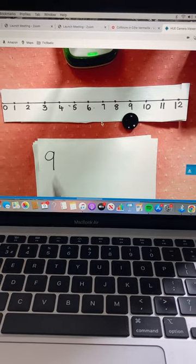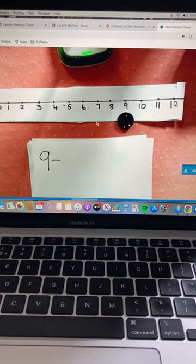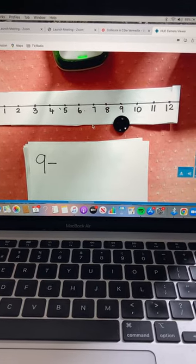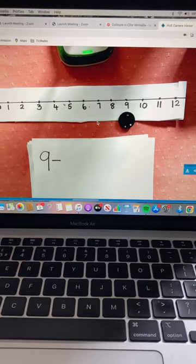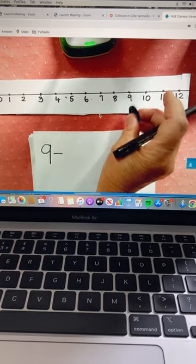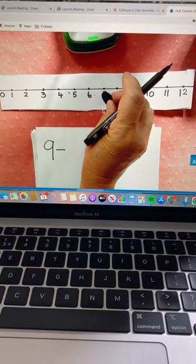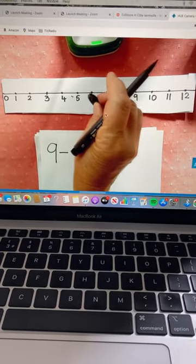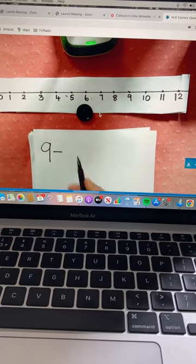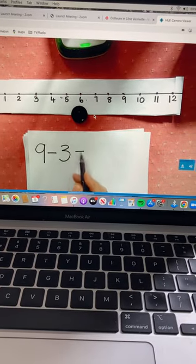And I'm going to take away, I'm going to count back three spaces. Do it with me. Okay, one, two, three. Take away three spaces.